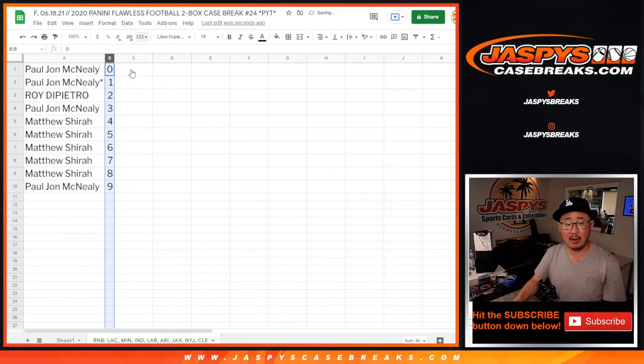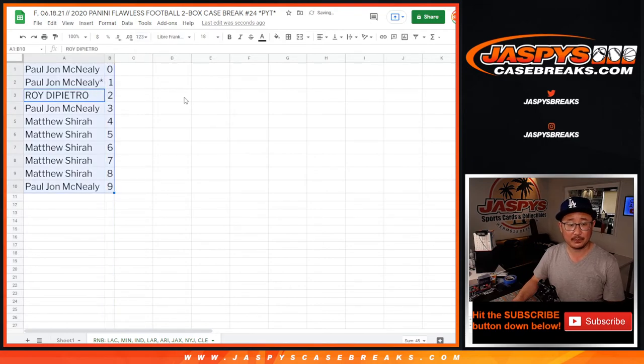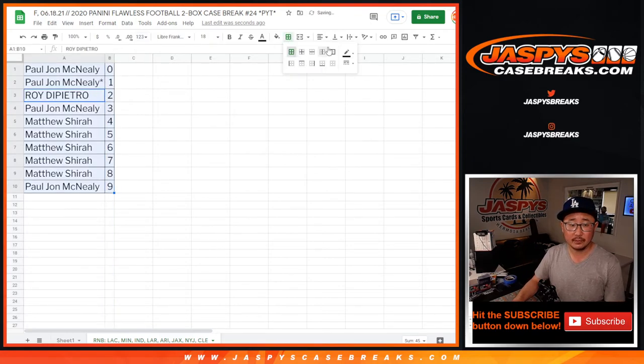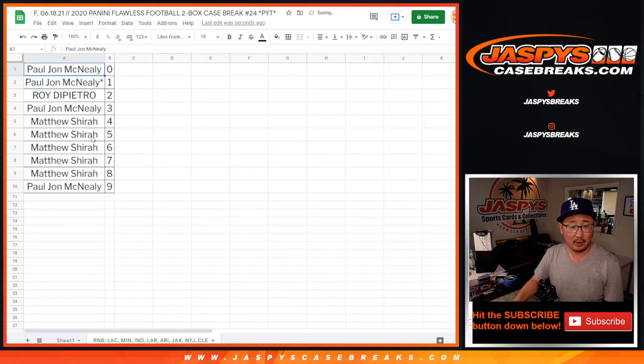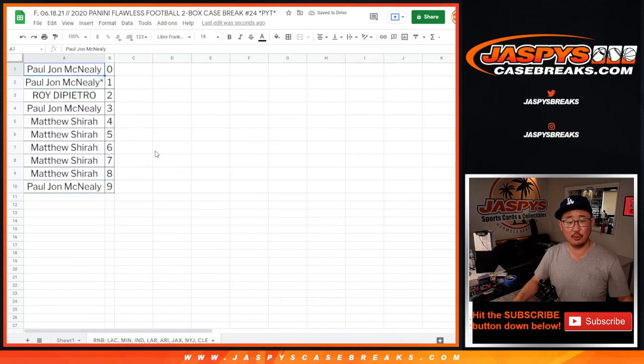So let's sort by column B. All right, all of Matthew Shira's spots grouped right there. All right.